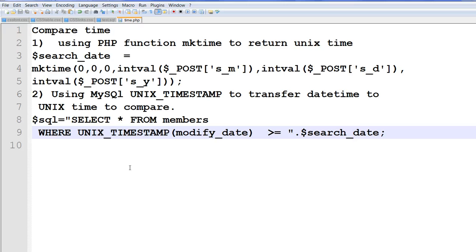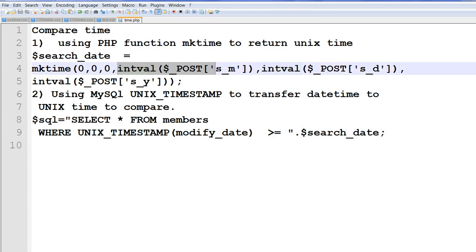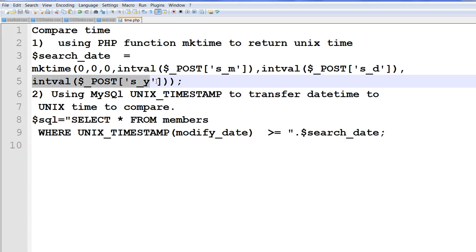So to compare the time. For example, now I already have a form. Now I post my month, date, and year. I post this one.